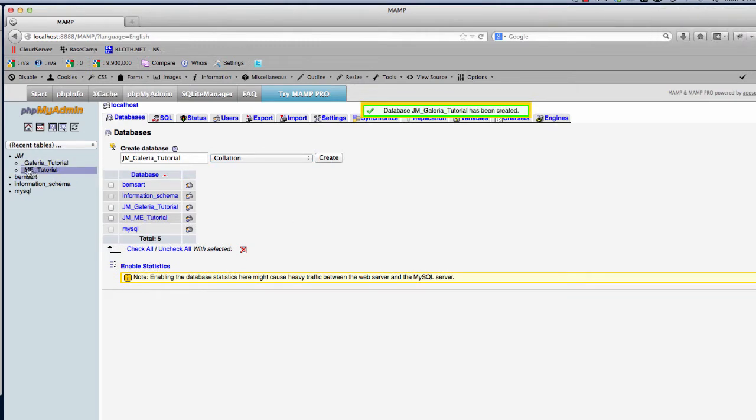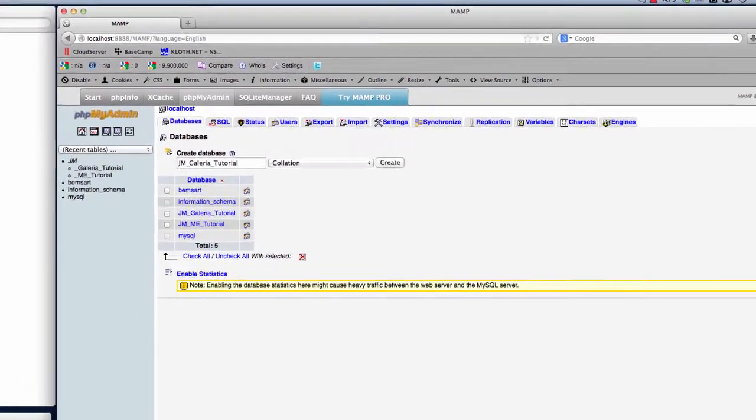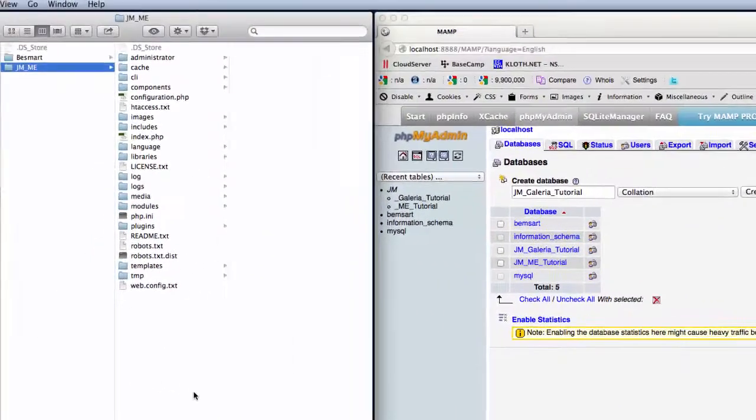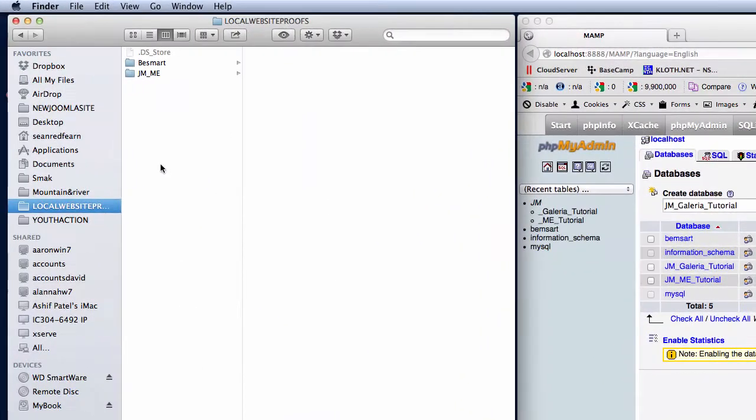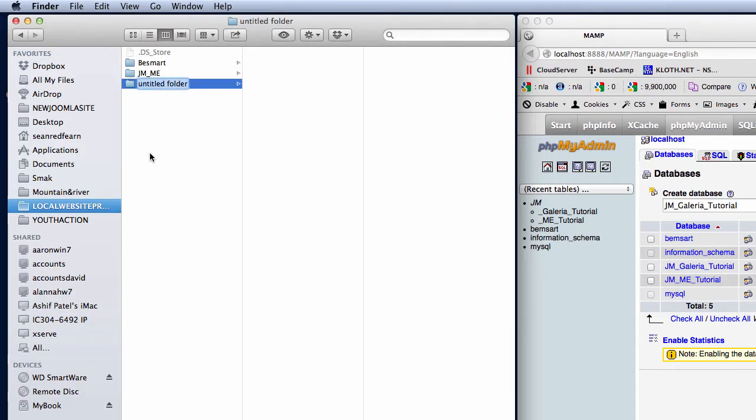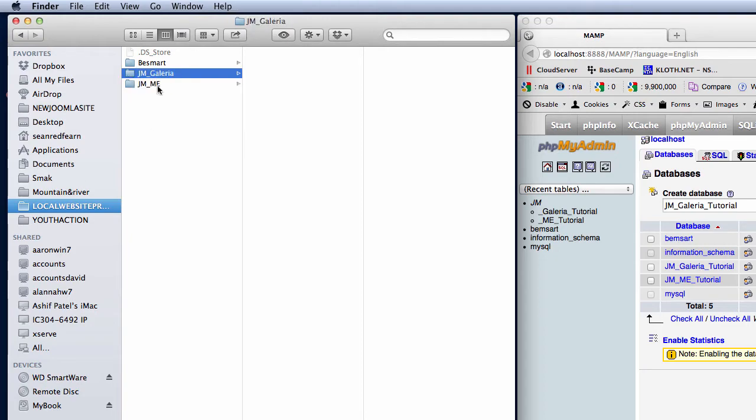Once we've got the database set up, I need to create a new folder in the root directory for MAMP. This is the folder that MAMP is actually looking into and we're going to create a folder called JM Galleria for this tutorial.